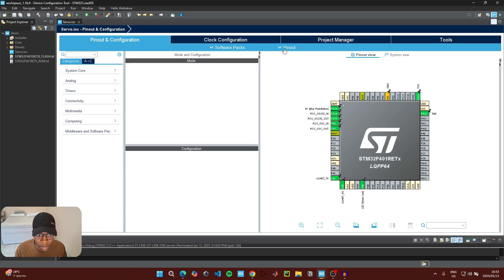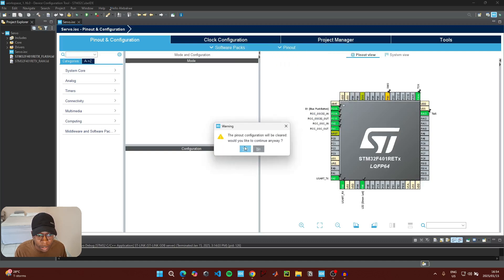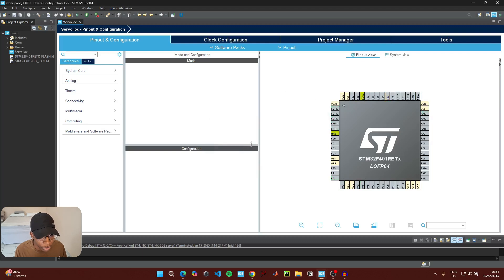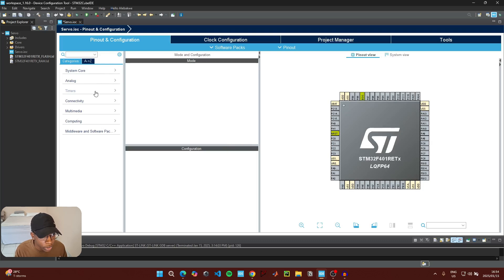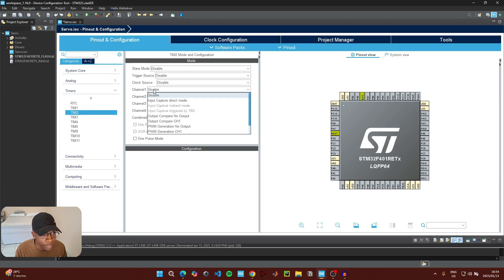The servo motor is the only thing that we're going to be connecting to our microcontroller. So click on pinout and clear all the other pins since we're not going to use them. We're going to control this servo motor using PWM to control its position. The first thing we need to do is go to timers, click on Timer 2, click on Channel 1, and then click on PWM Generation Channel 1.